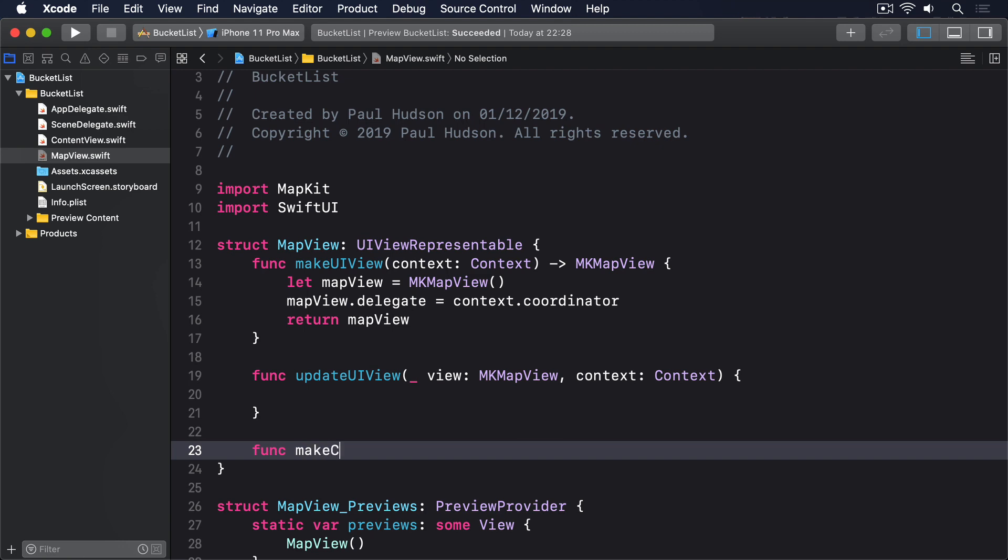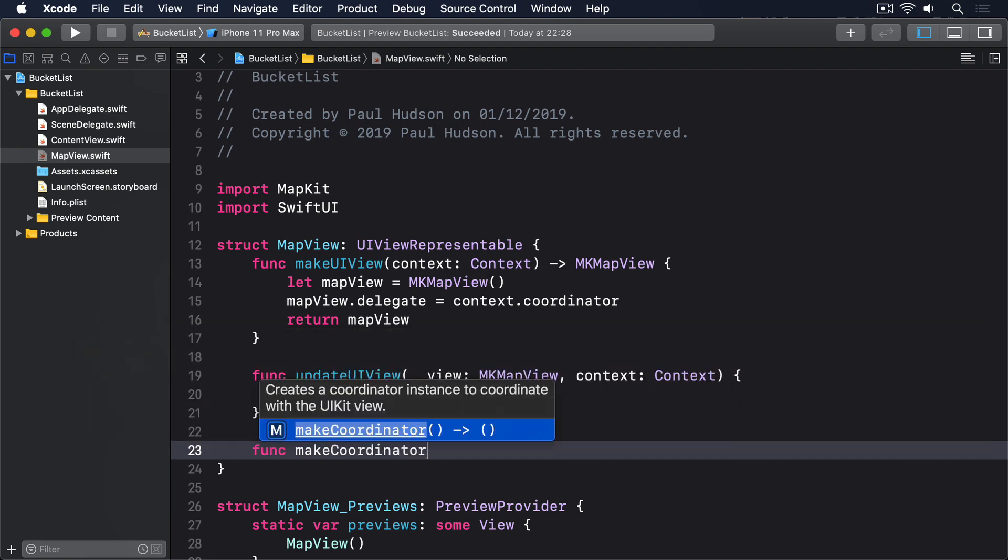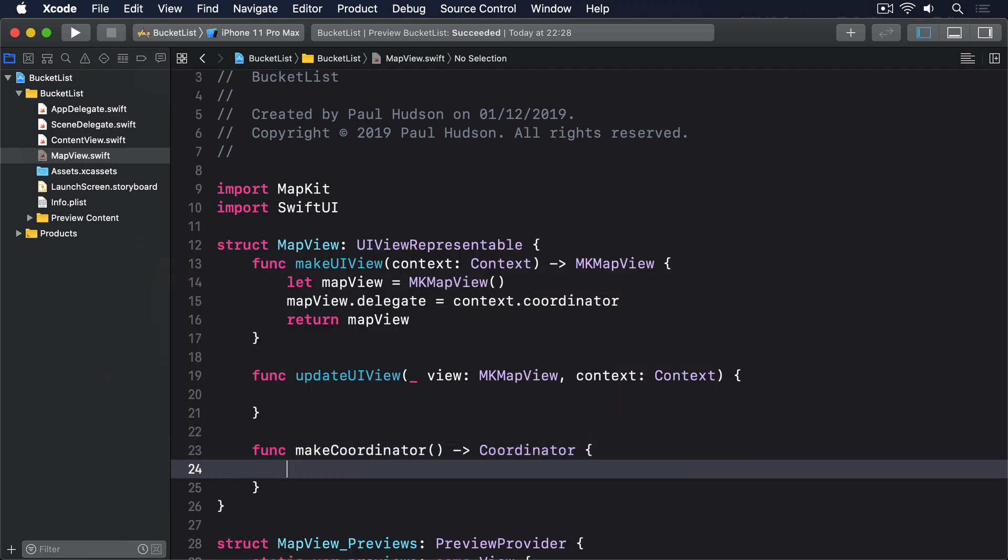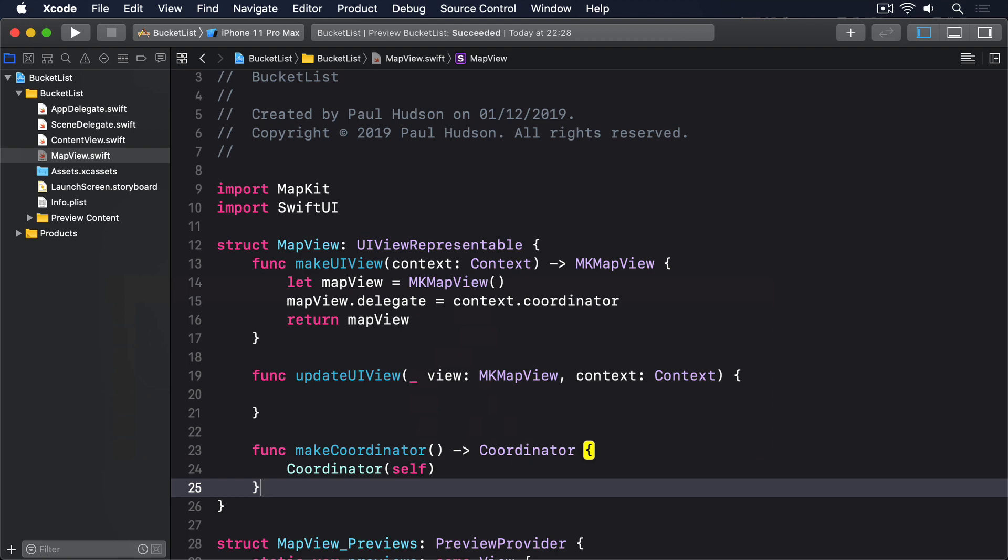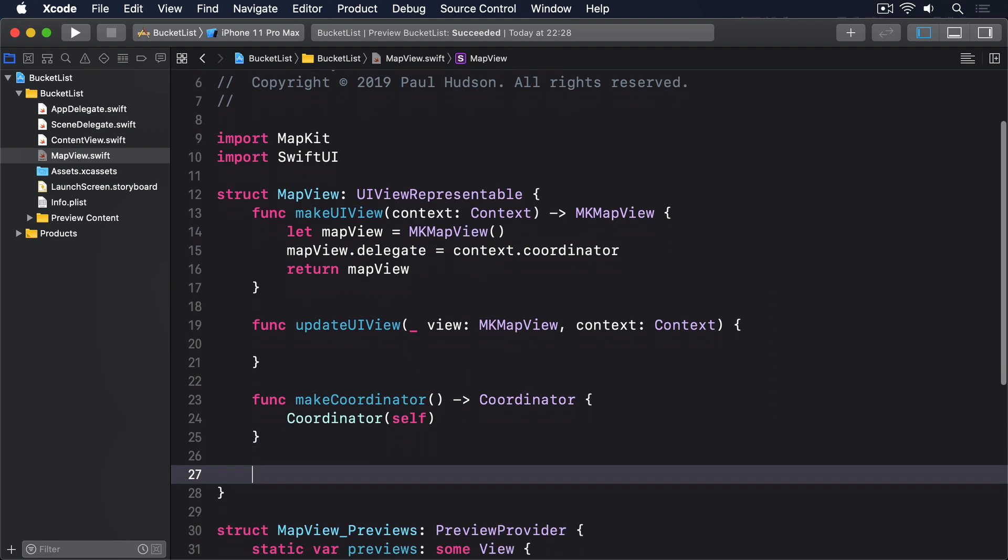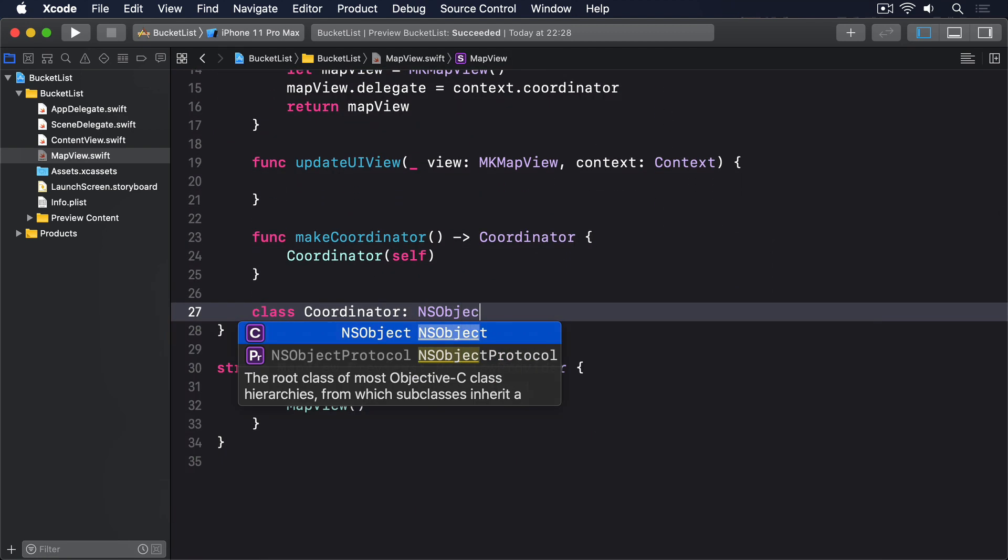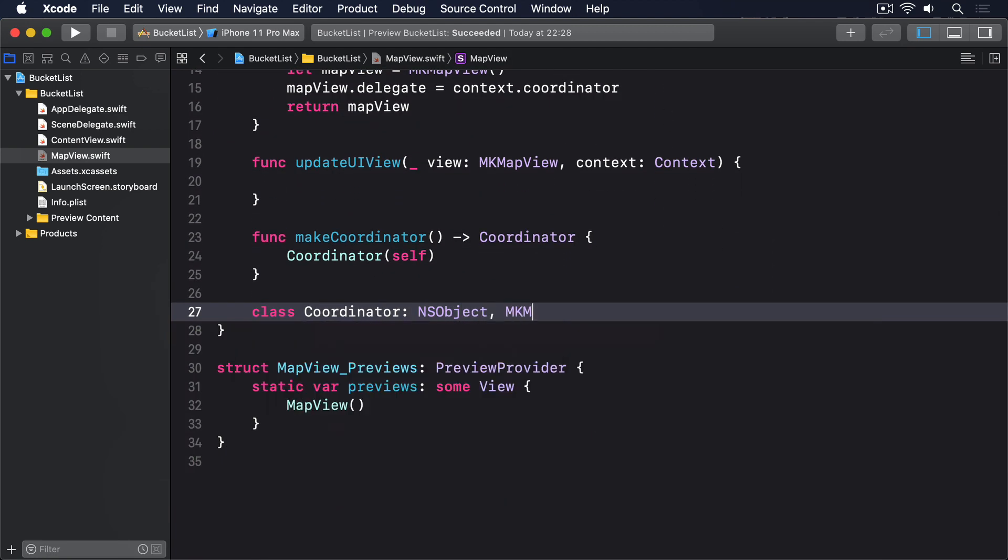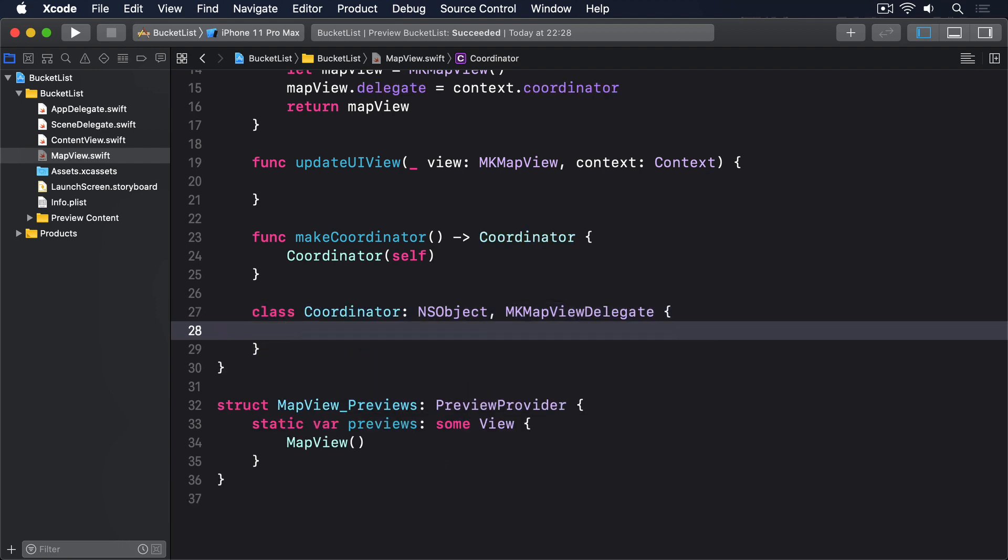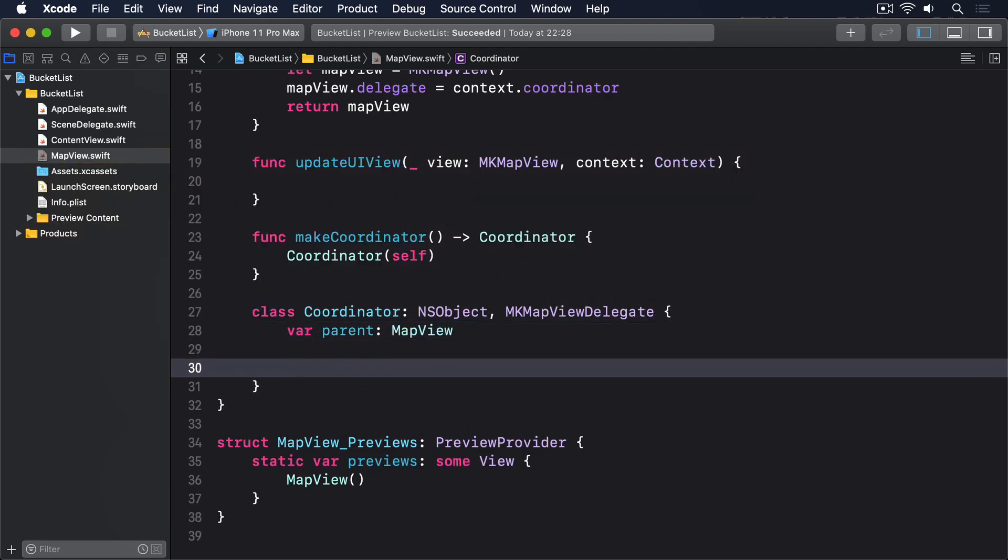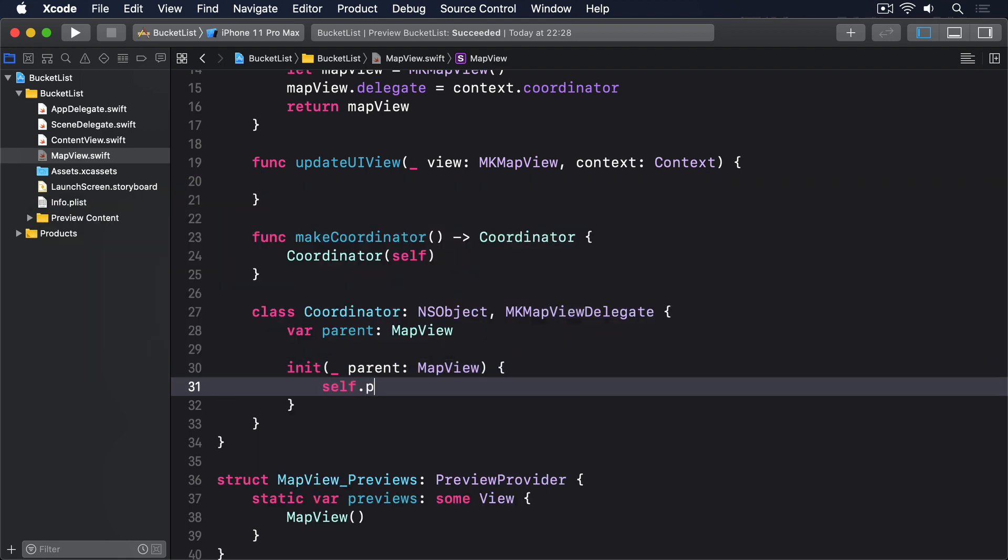Func makeCoordinator returns coordinator. Coordinator self. Class coordinator inherits from NSObject, conforms to MKMapViewDelegate. Var parent mapView. Init underscore parent mapView. Self.parent equals parent.